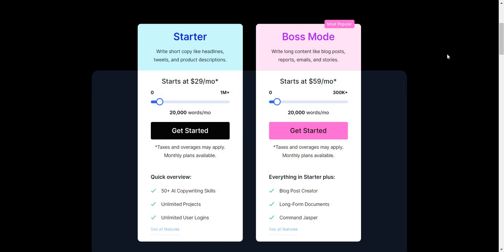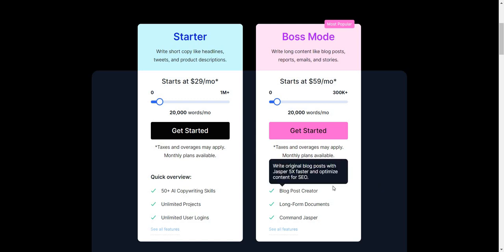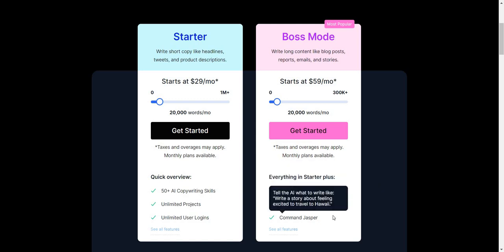The other plan is going to be the boss mode, which is definitely the most popular plan. This is what allows you to write long content like blog posts, reports, emails, and stories. Given the fact it's not too much more compared to the starter plan, this starts at $59 per month for 20,000 words. Keep in mind, as you need more words, the price is going to increase. You get everything in the starter plan, plus the blog post creator, long form documents, and command Jasper, which allows you to tell Jasper exactly what to do — very helpful for writing longer form content.